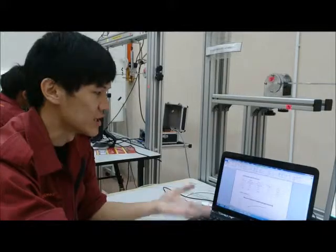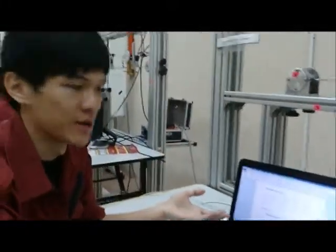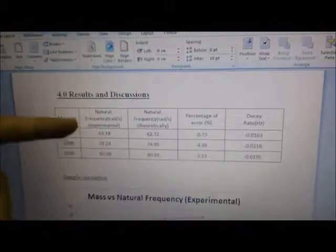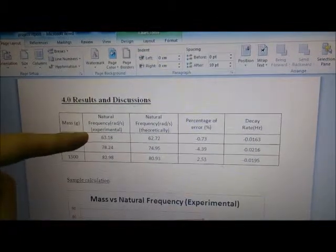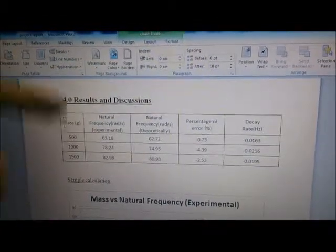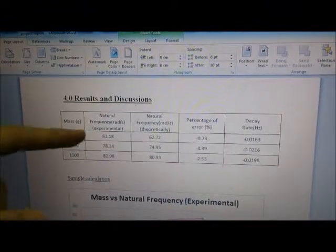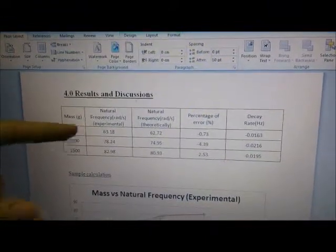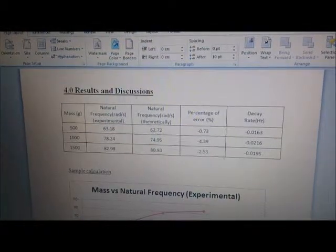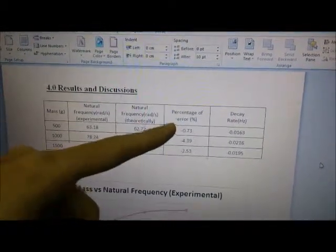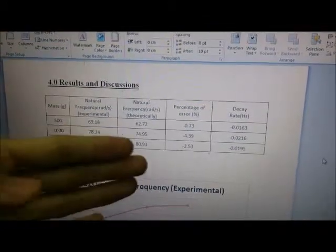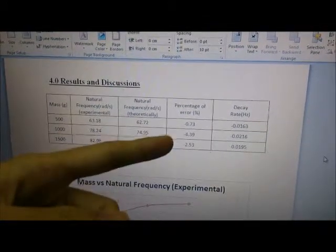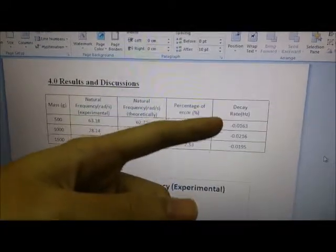We continue to carry out our experiment. Now I will explain the result and discussion for our experiment. As you can see from this table, we collected the natural frequency which has two values: one is experimental and one is theoretical. The theoretical one uses the formula to calculate, and experimental is from what we did in our experiment. After that, we find the percentage error between the two natural frequencies. As you can see, there's just a little bit different, and this is the decay rate we got.